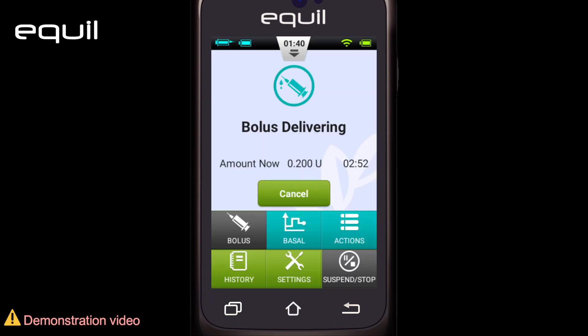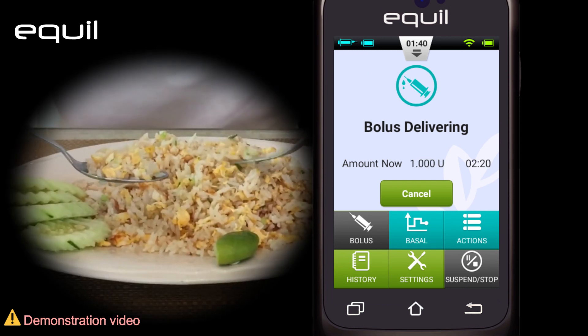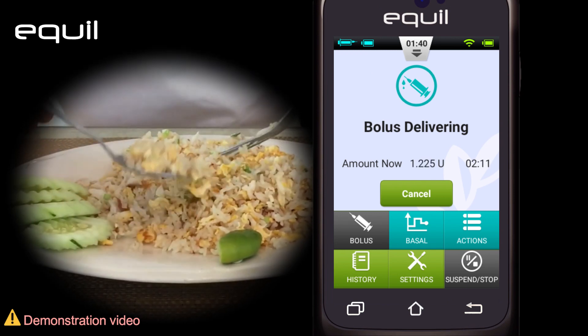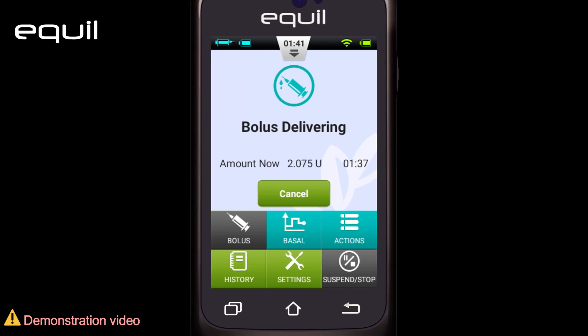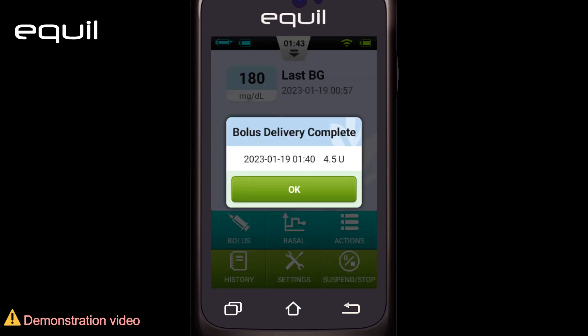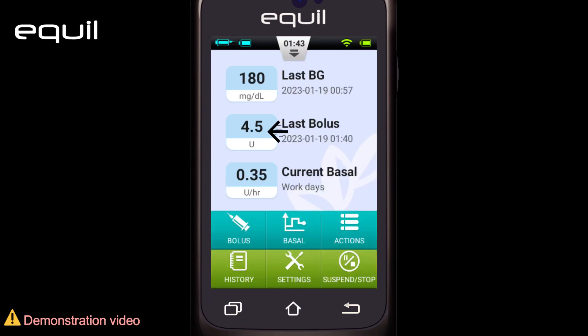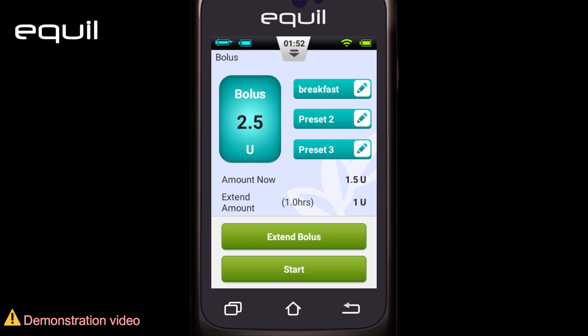In this way, we can control the amount of sugar from fast-digesting foods because the pump delivers the full dose amount right after starting it. However, we can use the extended bolus option for foods that take a long time to digest.